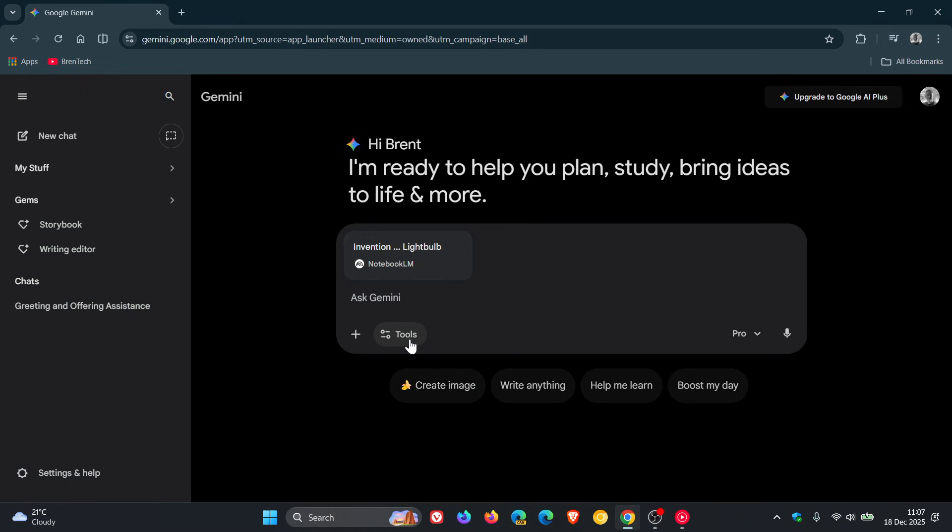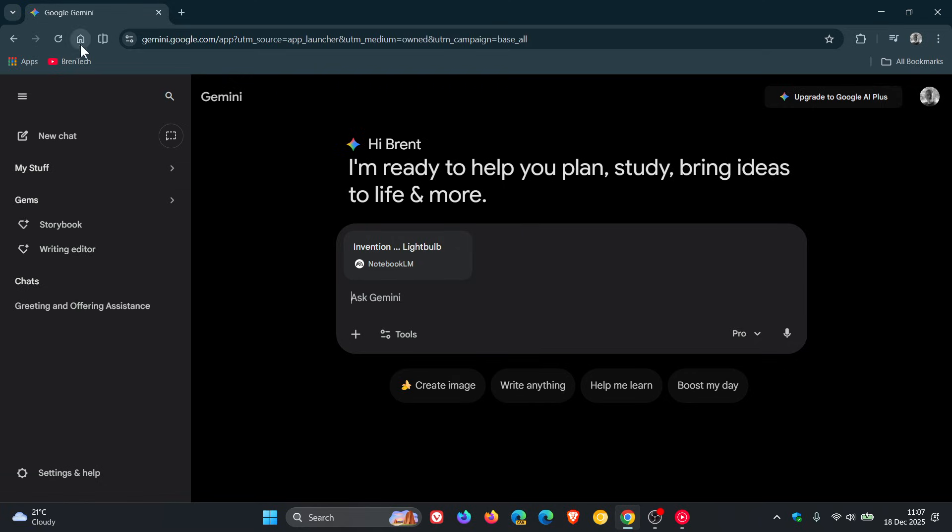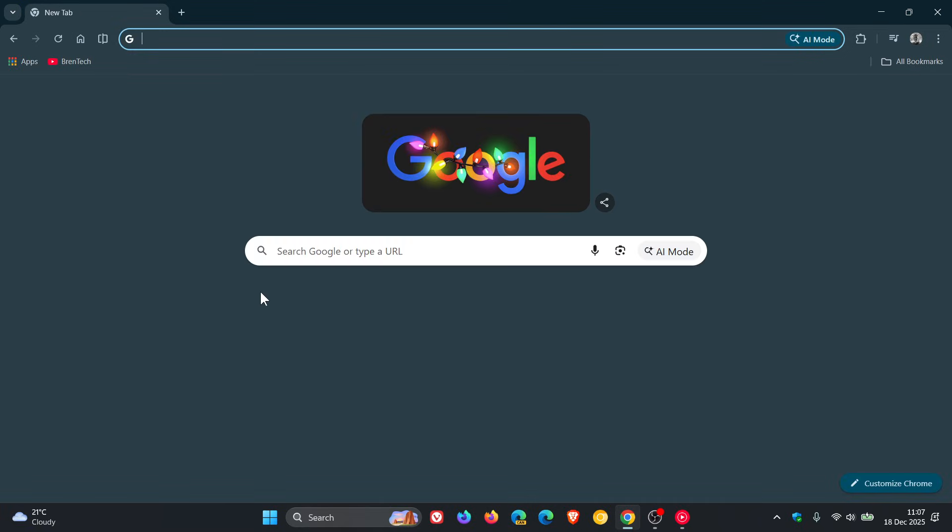So just two improvements to bring to your attention in case you're unaware. Gemini 3 Flash is now available in the AI chatbot, and you can now import your notebooks directly into Gemini and ask questions about that notebook. Thanks for watching, and I'll see you in the next one.